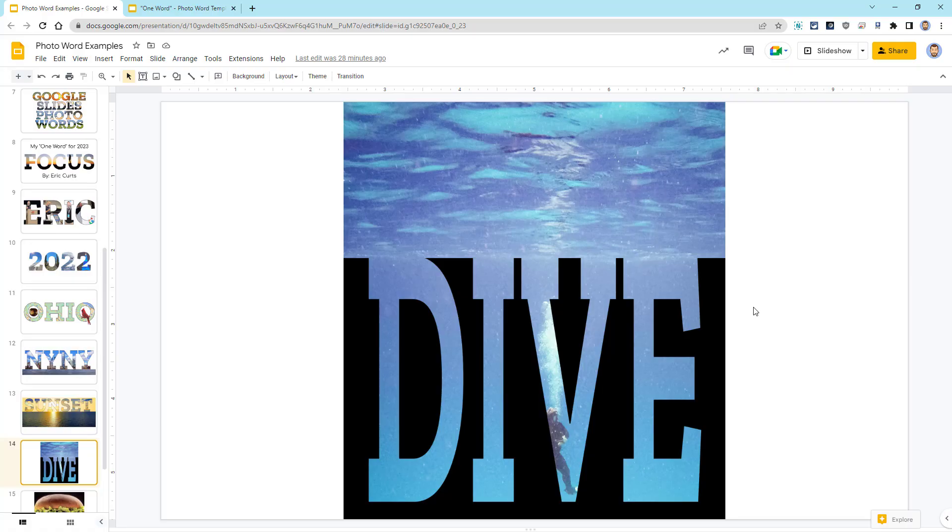Then for my next example, I reversed that approach for the word dive. Here I left the top half of the picture alone and then put the bottom half inside of the word. I also changed the background to black to fit the underwater theme.